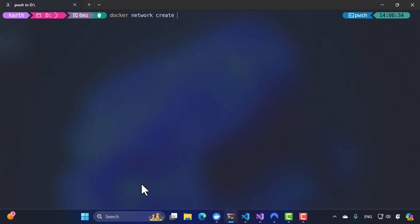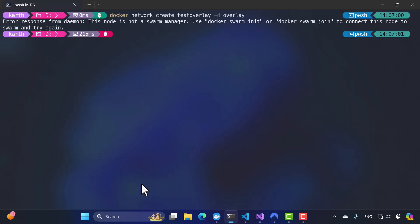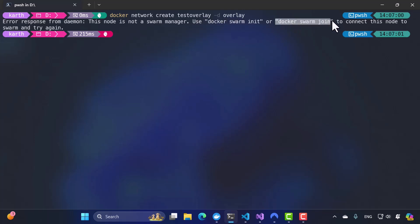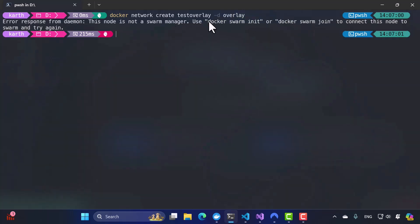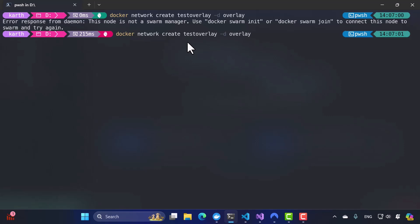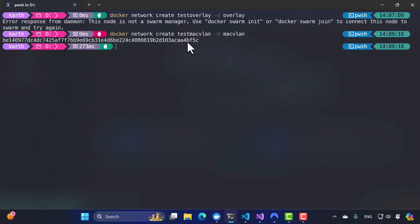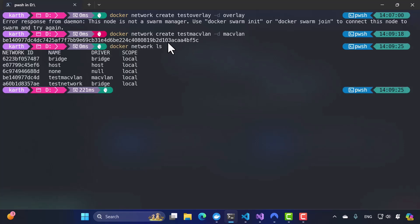Now let me create an overlay network: `docker network create test-overlay -d overlay`. However, it gives an error saying this node is not a swarm manager — use `swarm init` or `docker swarm join` to connect to a swarm first. So overlay networks require Docker Swarm to be enabled. I can also create a Mac VLAN network using `docker network create test-macvlan -d macvlan`. Running `docker network ls` confirms the Mac VLAN driver network has been created.